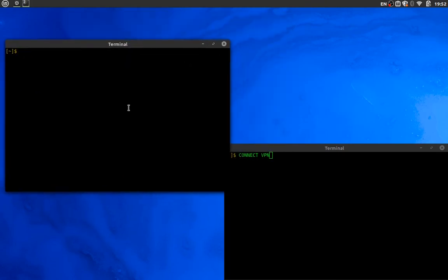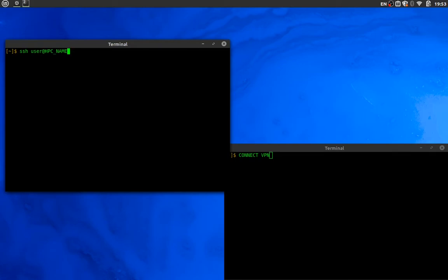Once connected to the VPN, you can SSH into your supercomputer by typing 'ssh your_username@your_HPC_address'. When you first log on, you will land in your home directory. As you can see here, this is my home directory and it has one script called search.py.